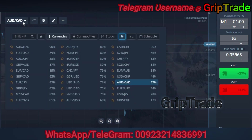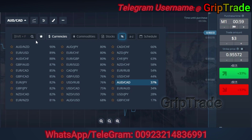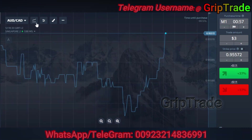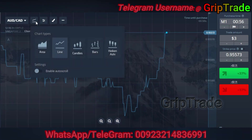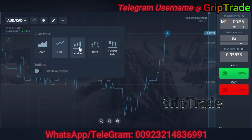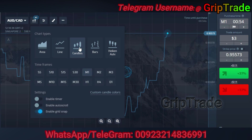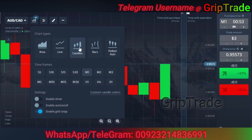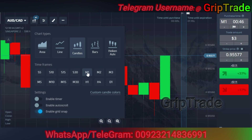Let's set the chart type as candles. As we set the chart type as candles, we have to set the candle time period for this particular strategy, which would be one minute.